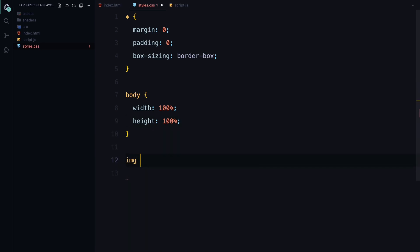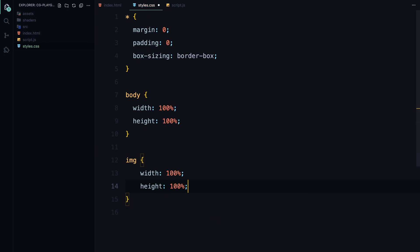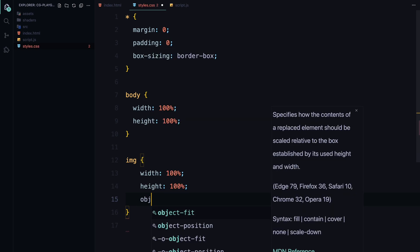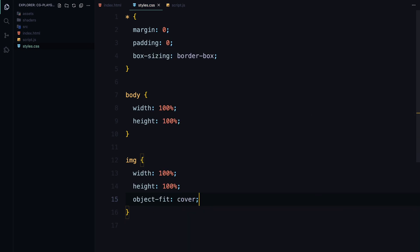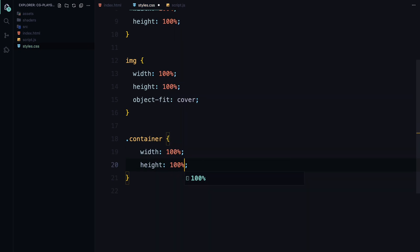Next, the image is styled to cover its container entirely using object-fit cover, ensuring it doesn't lose aspect ratio. The container and header classes take up the full width and height, with the header getting some padding for better spacing.